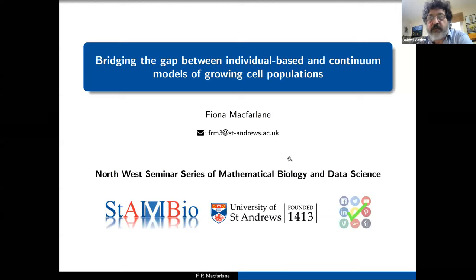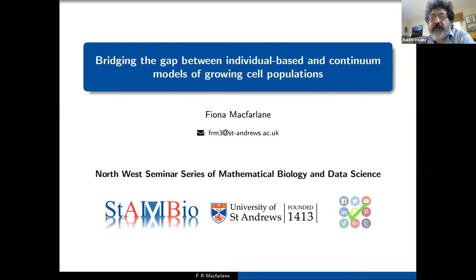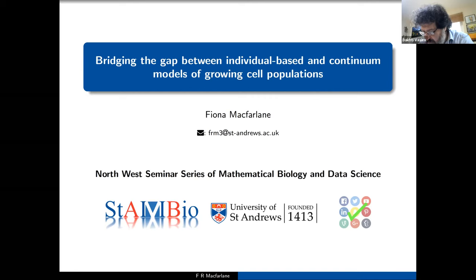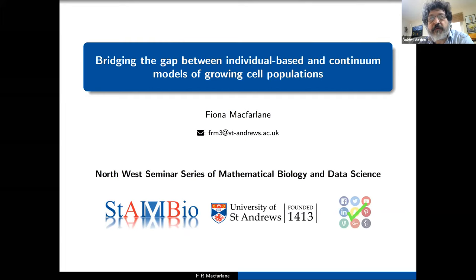Today's speaker is Fiona McFarlane from the University of St Andrews. She works at the School of Mathematics and Statistics with Mark Chaplain, who gave a presentation last spring in the same seminar program. Fiona got her PhD degree in 2019, devoted to mathematical analysis of immune response to cancer, also with Mark Chaplain. Today Fiona will be talking about different modeling approaches to model growing cell populations.